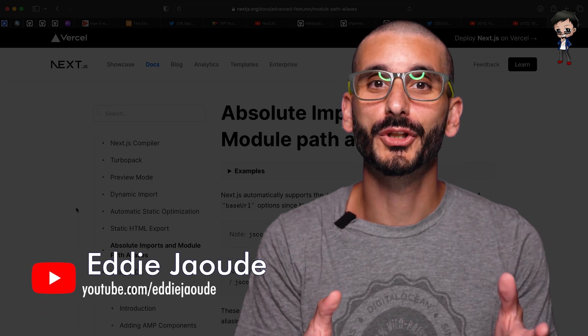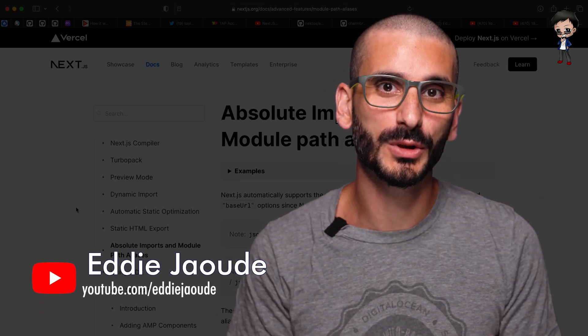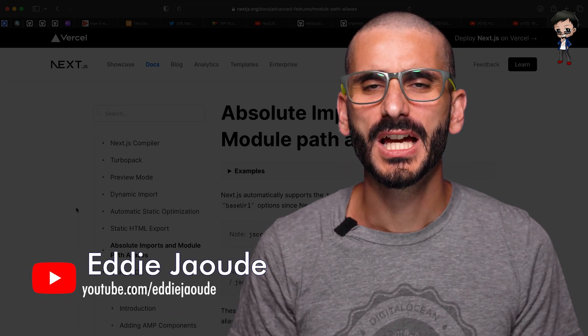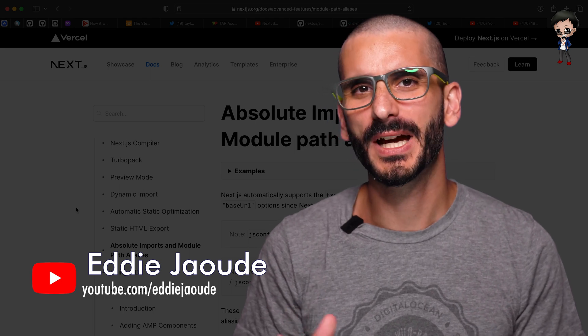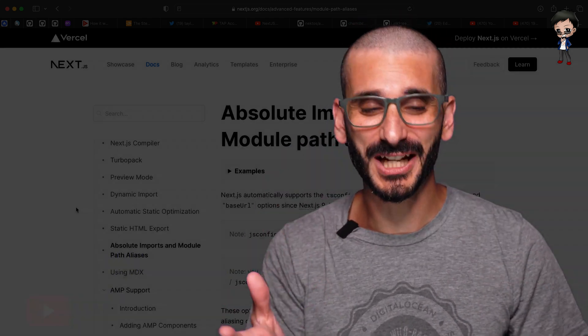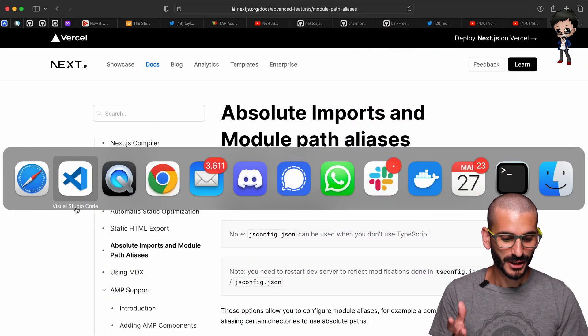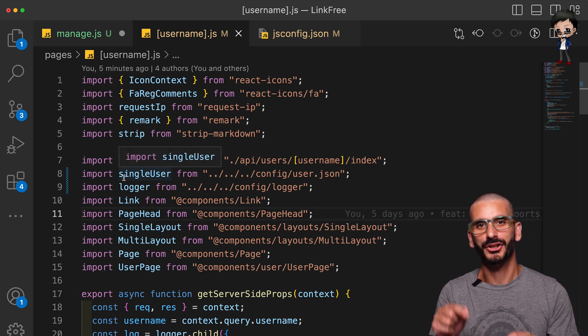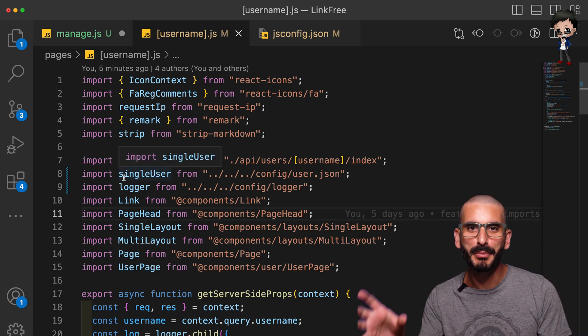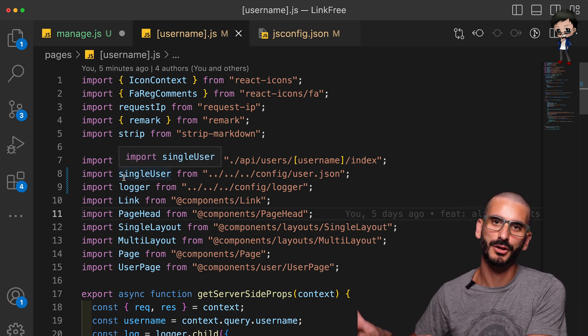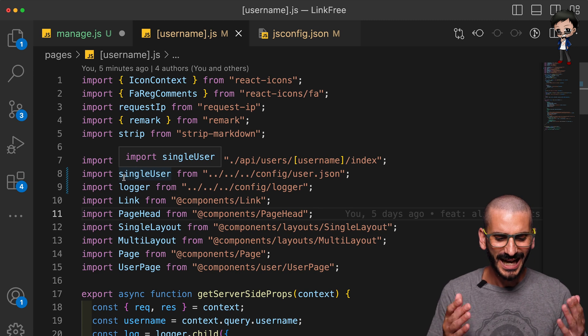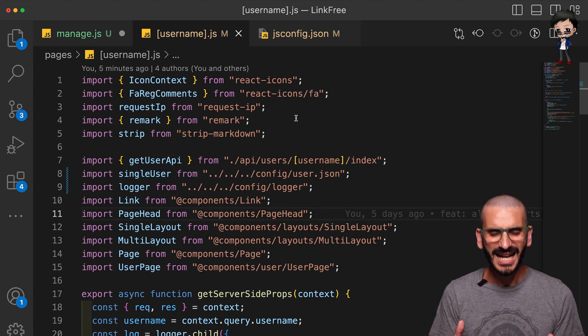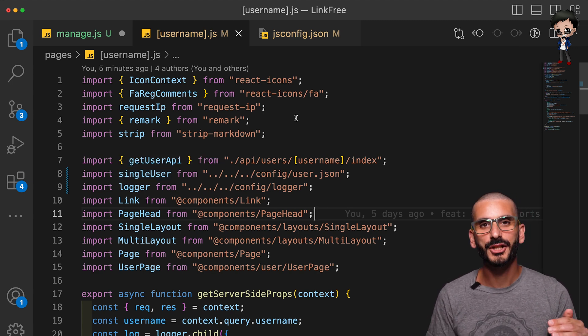In this video I want to talk to you about Next.js and importing files. You've probably seen it so many times where you get these paths, let me actually show you. You get these paths that are like dot dot dot dot dot components and then going into the components folder and selecting the component and it can get messy and quite scary.